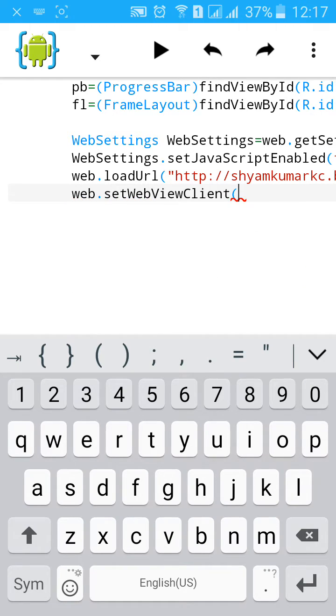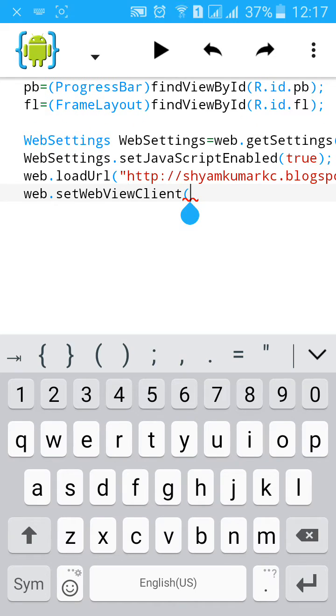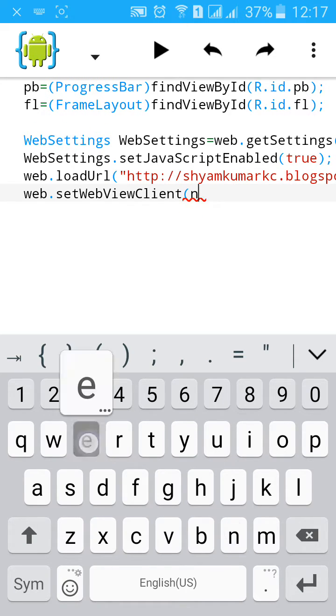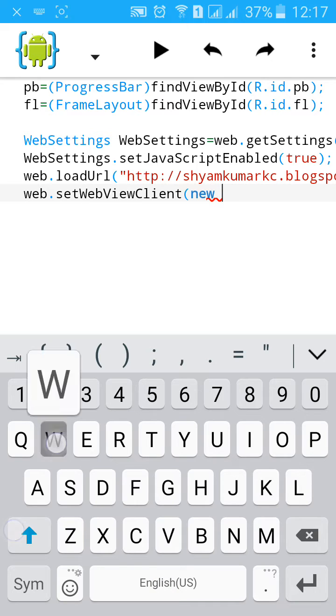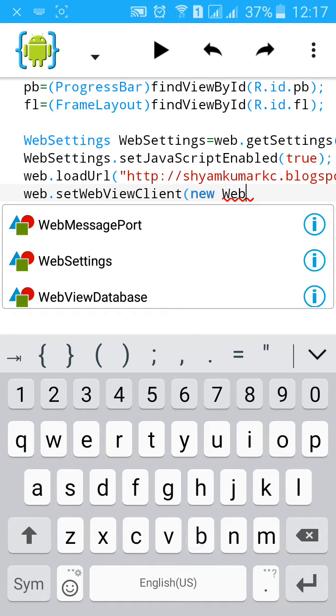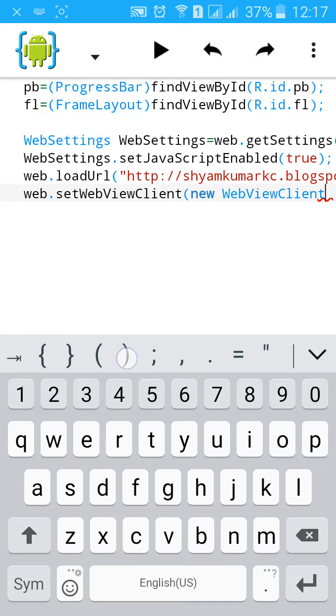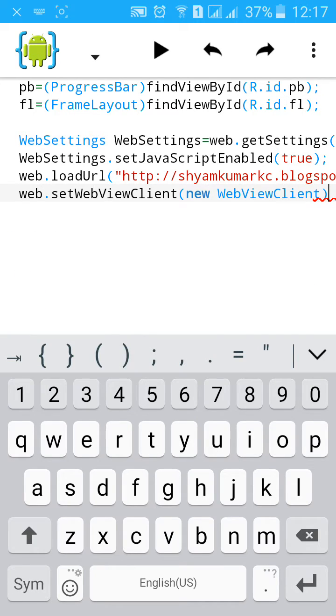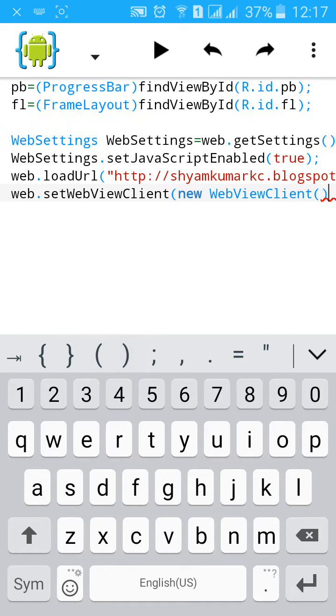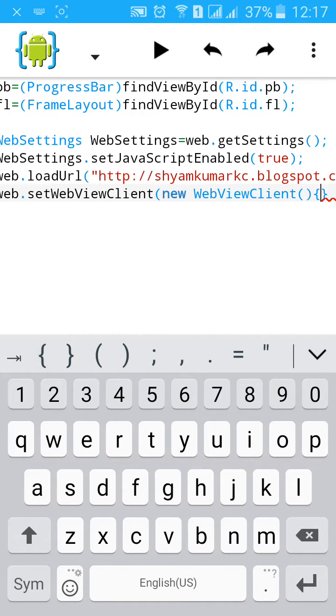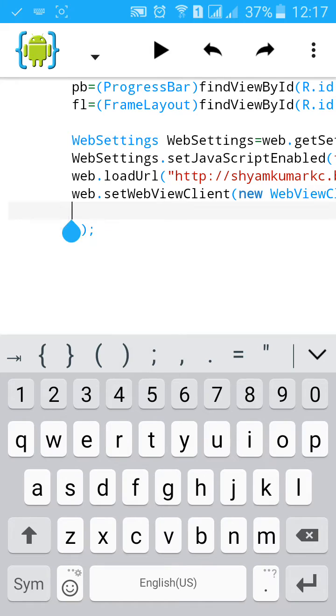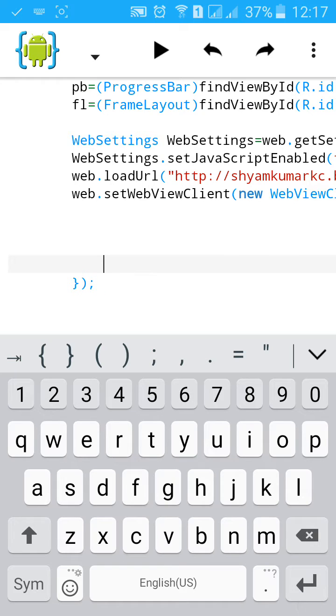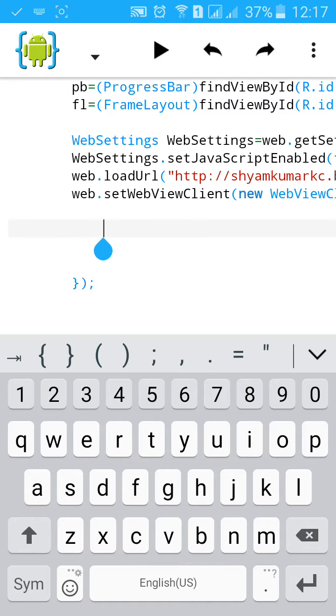Then close the bracket and semicolon. And then again web.setWebViewClient. This will launch your site in your own app, not in default browser. New WebViewClient.